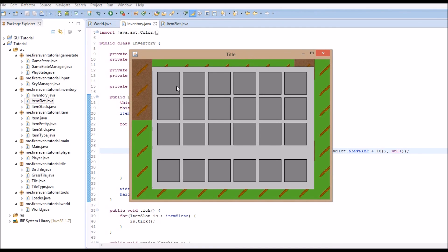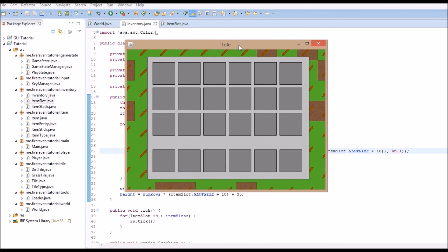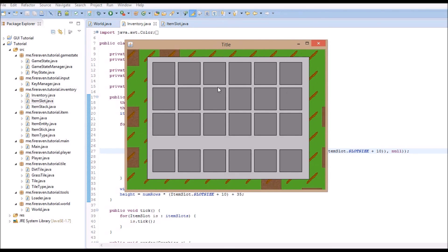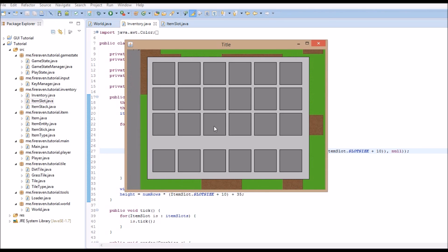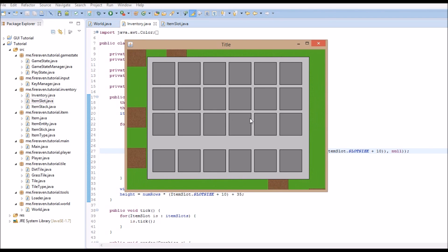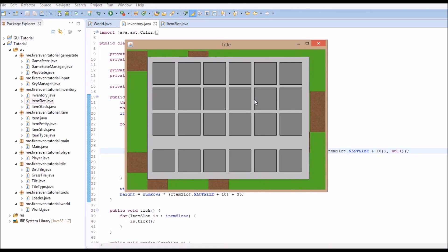We are done this episode. We managed to create an inventory — it's not functional yet, but that's next episode. In the next episode we are going to add mouse functionality so you will be able to move stuff, as well as being able to open and close it with a button. That episode is probably going to be a little bit longer because this is the hardest part. As always, thank you all for watching and I'll see you in the next one.